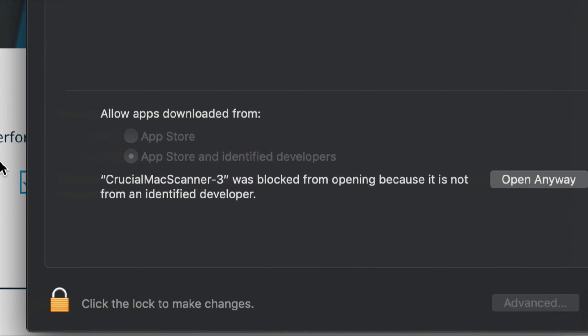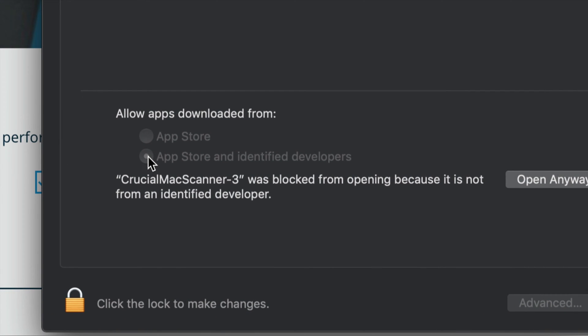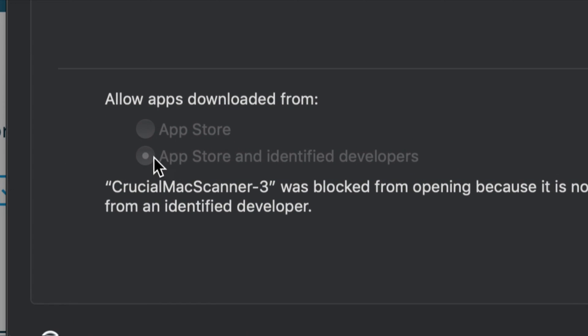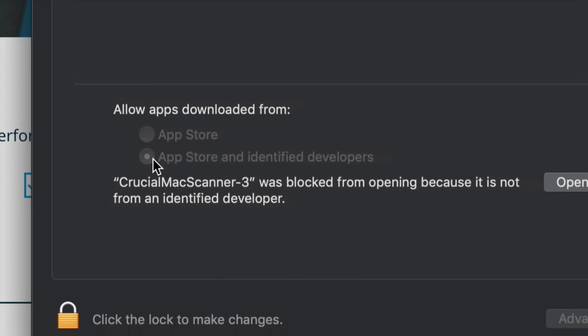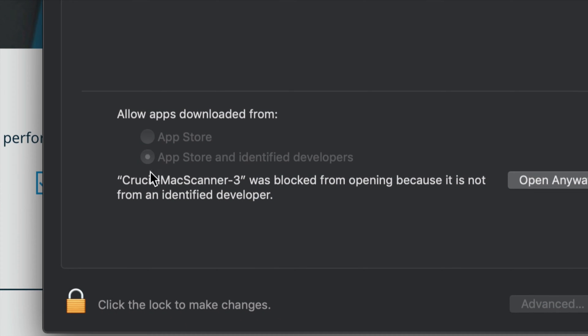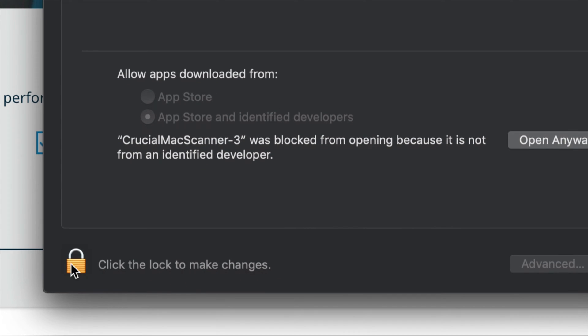Make sure you guys have selected the second option right here. If it's grayed out like this, that just means you have to unlock this. On the bottom left-hand side there's this lock. Just click right there to unlock it.